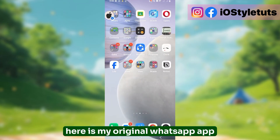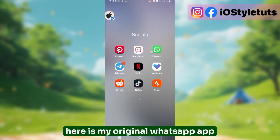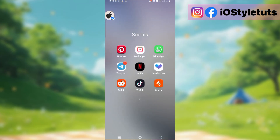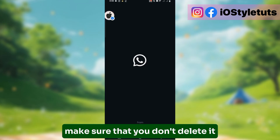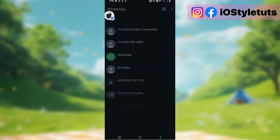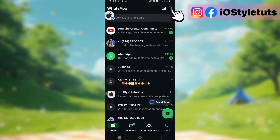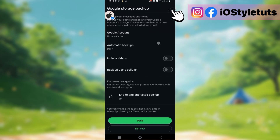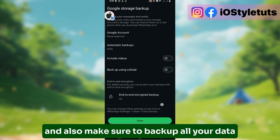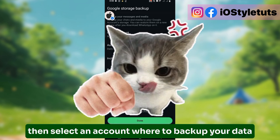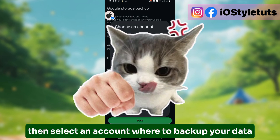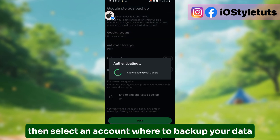Here is my original WhatsApp app. Make sure that you don't delete it. Also make sure to back up all your data, then select an account where to back up your data.